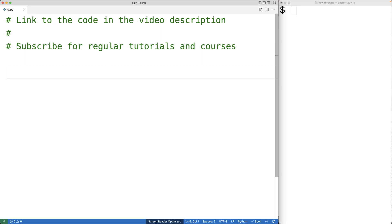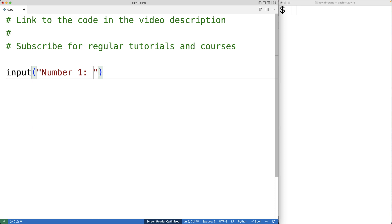The first thing we'll do is prompt the user to enter the first number with the input function. So we'll have input, and then as an argument, a string, number one, colon. So this string is being provided as an argument to the input function.